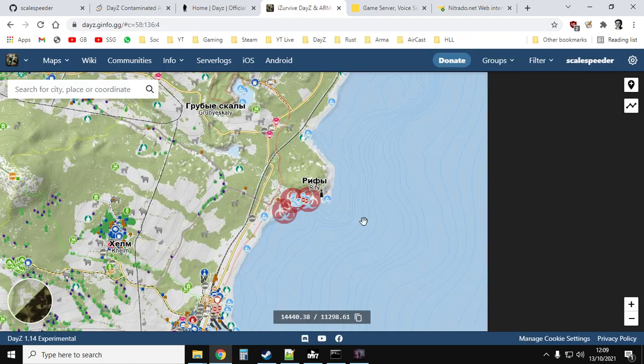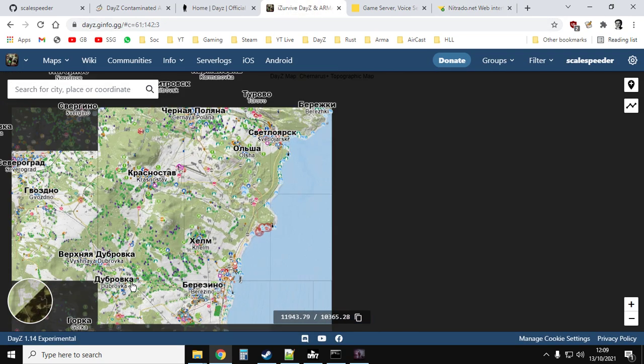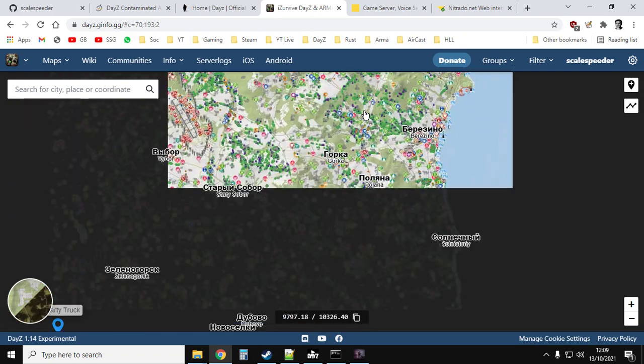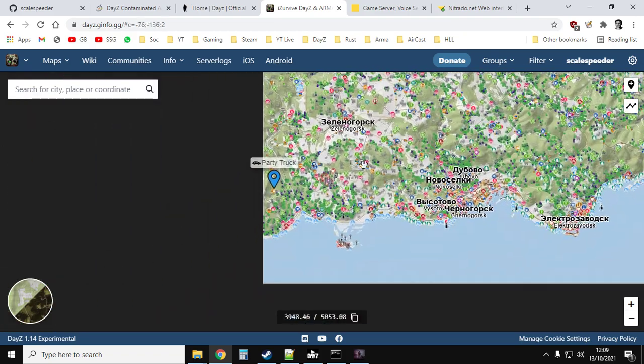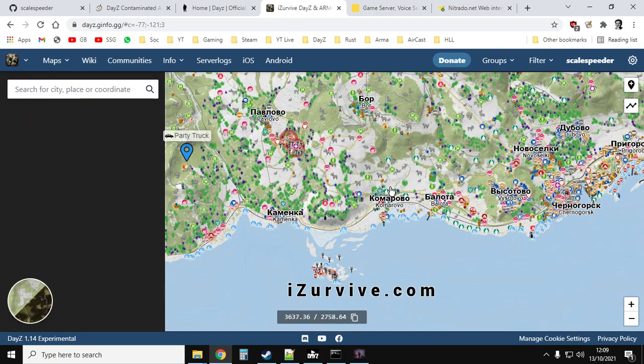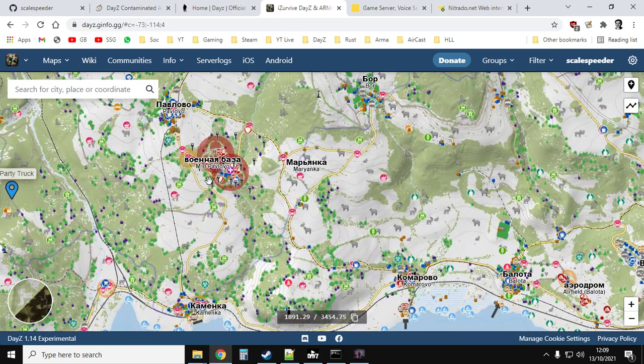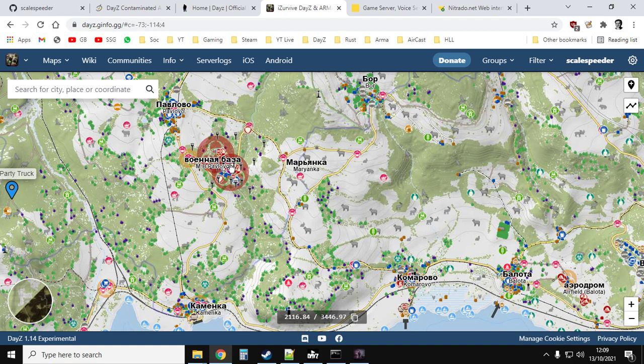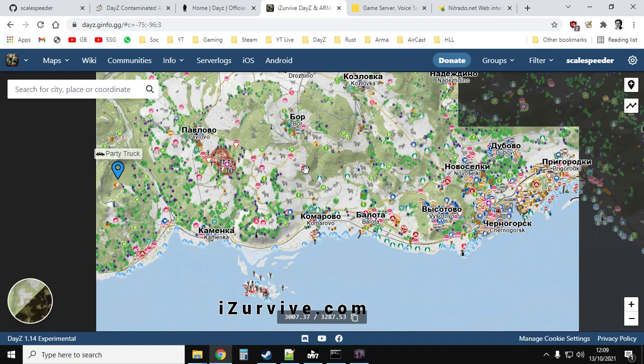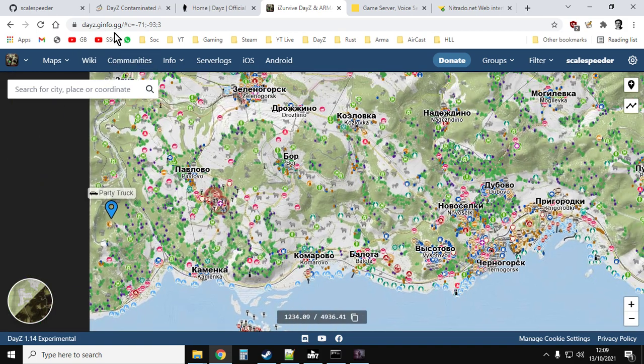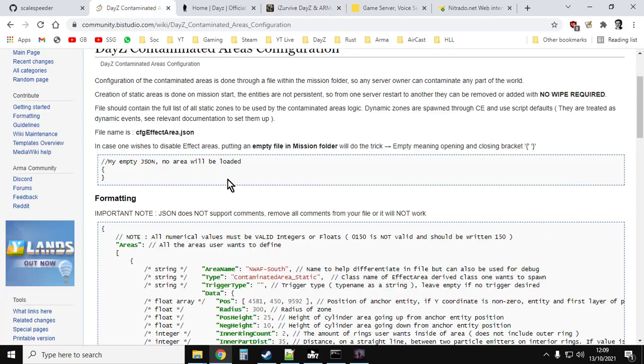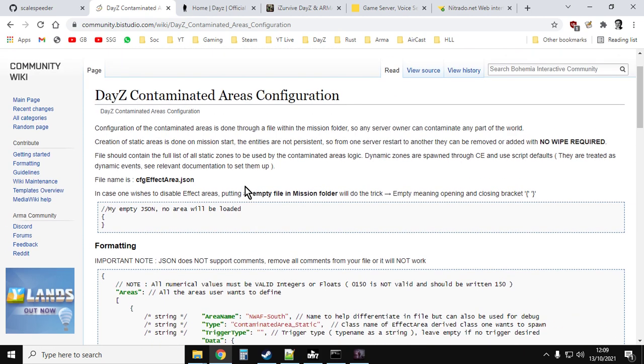However, the static ones like at Rify or down in, where is it? It's down here, Pavlovo, aren't they? They will still be there. So it's a little bit different how we edit those. I'll put a link to this document in the description below of the video too.